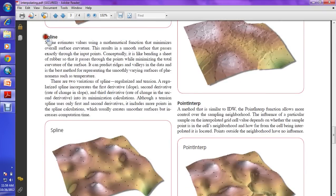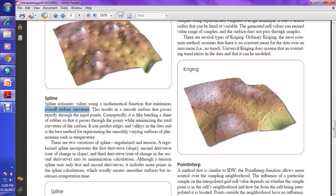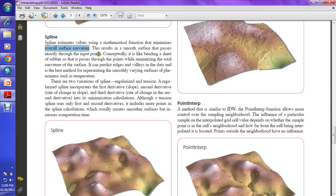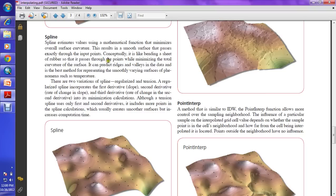Spline is very important, especially if you want smooth results. Spline estimates values using a mathematical function that minimizes the overall surface curvature. You will see lots of surface curvature with other methods, but Spline minimizes this — you won't find that curvature here. The result is a smooth surface that passes exactly through the input points. Conceptually, it's like bending a sheet of rubber so that it passes through all the points while minimizing total curvature.